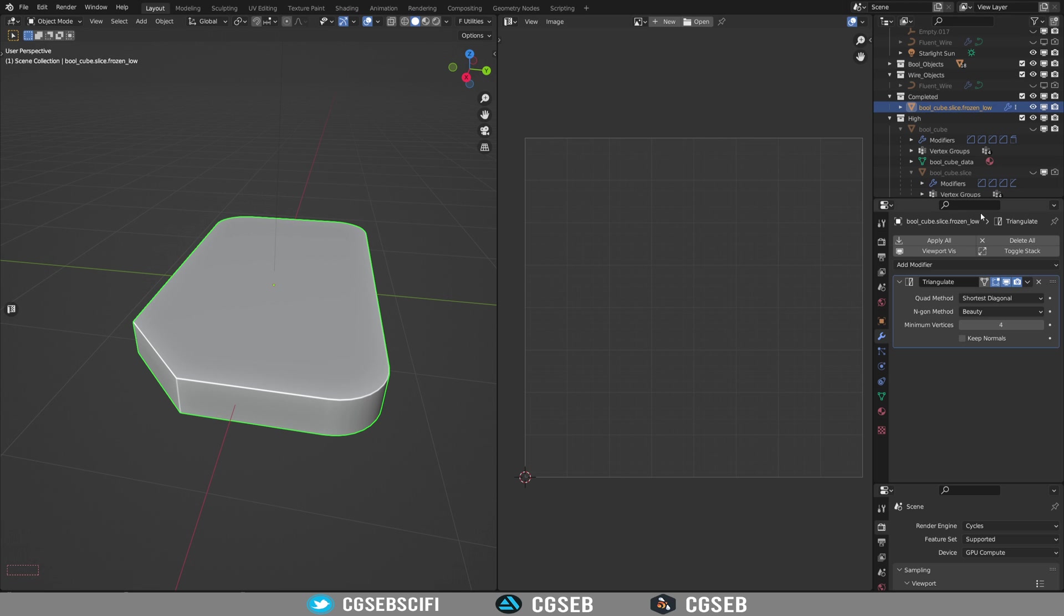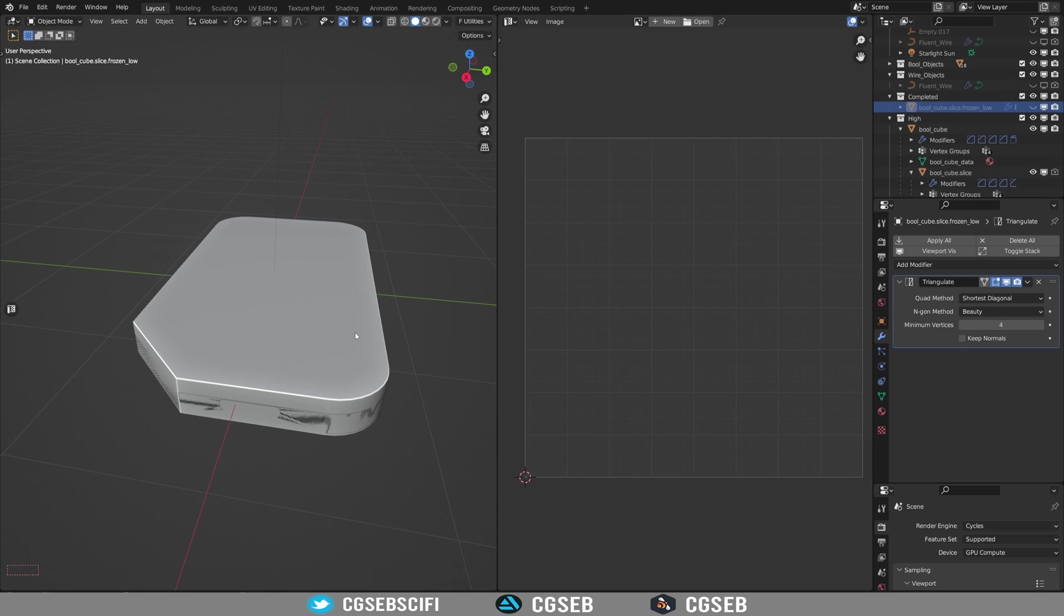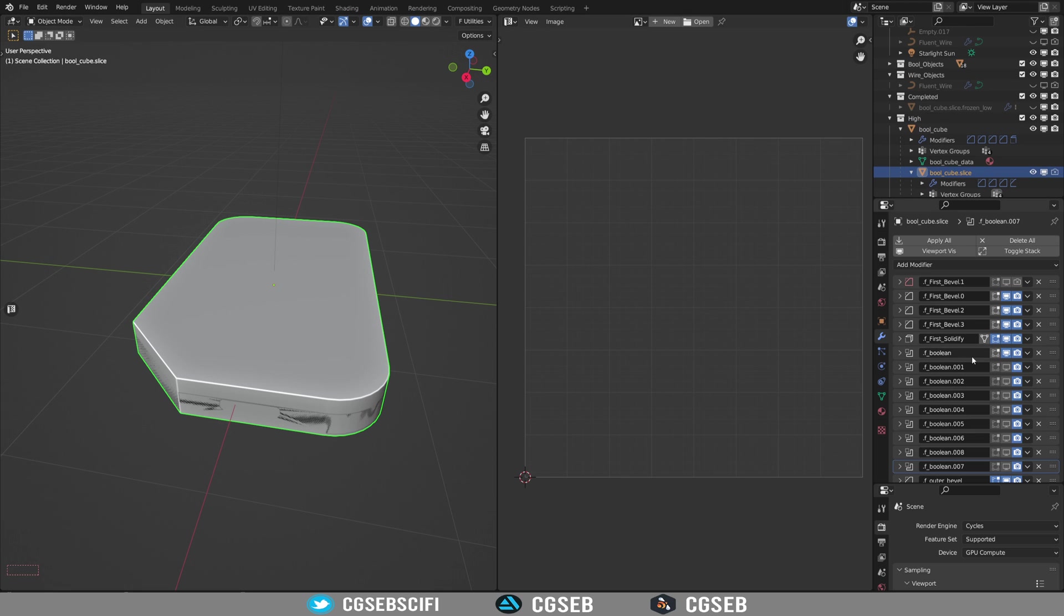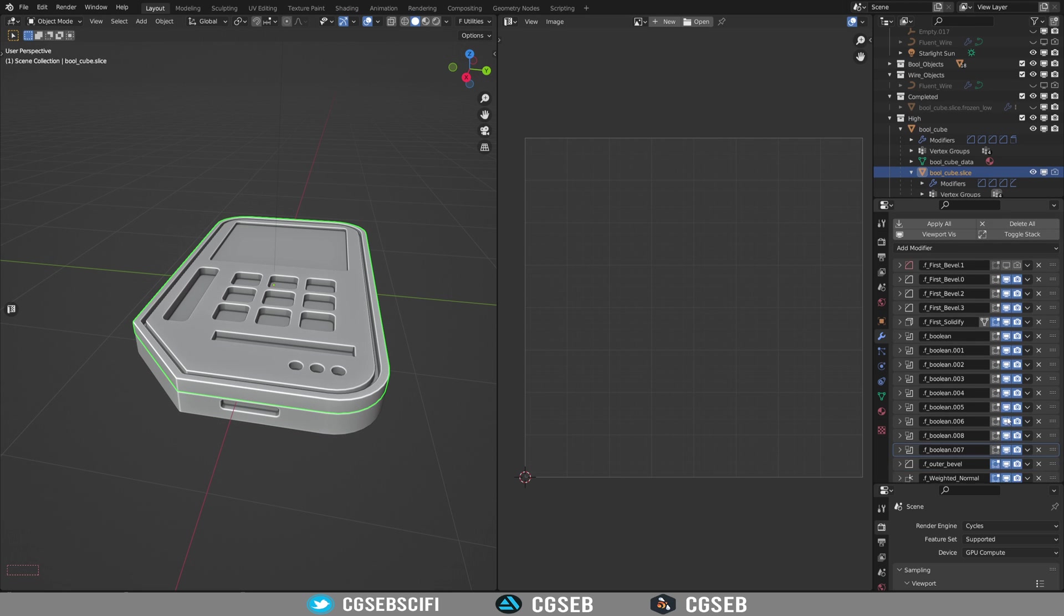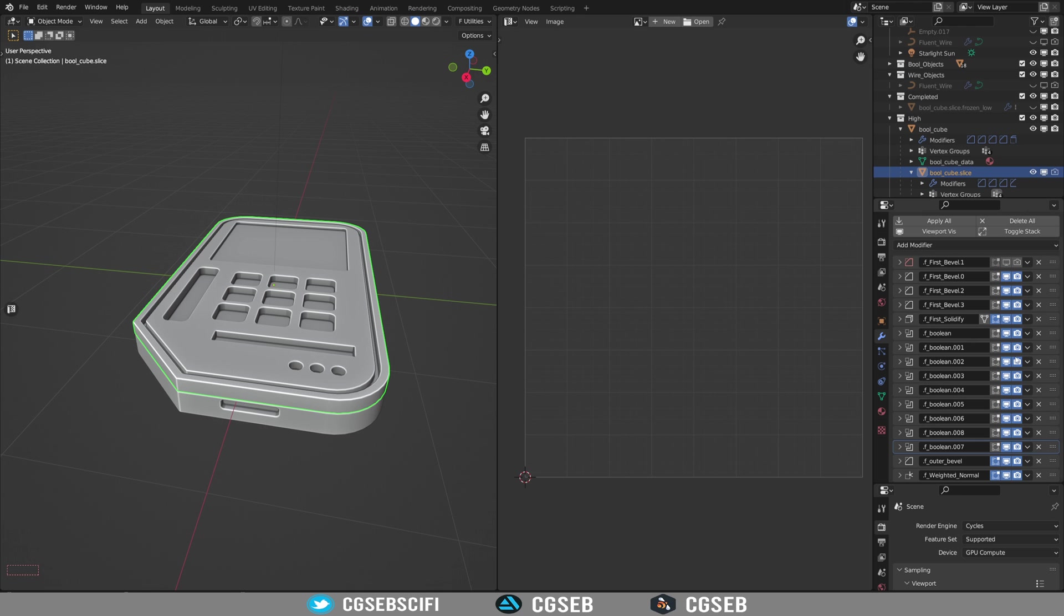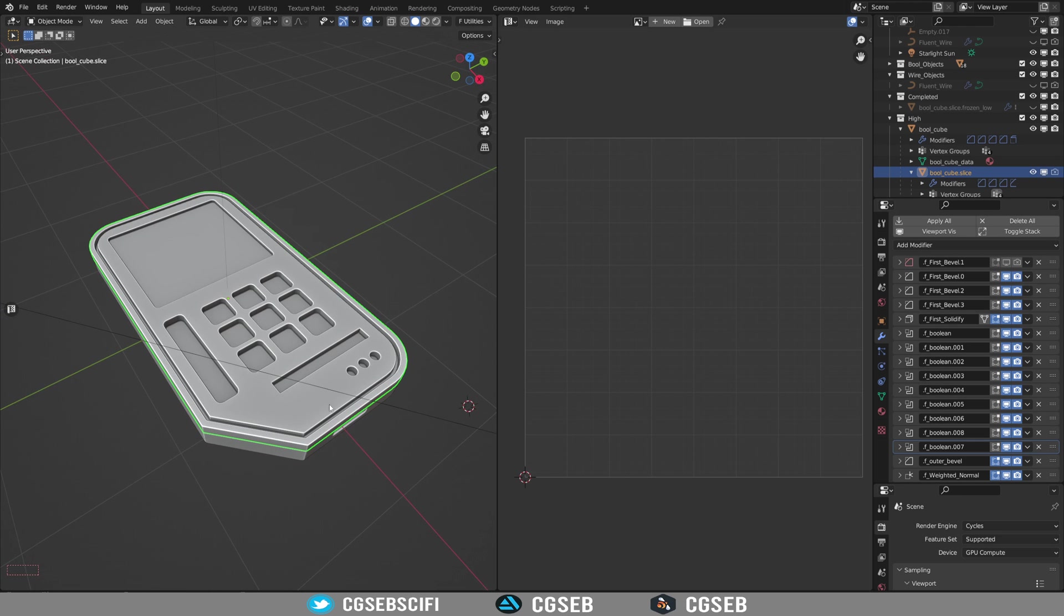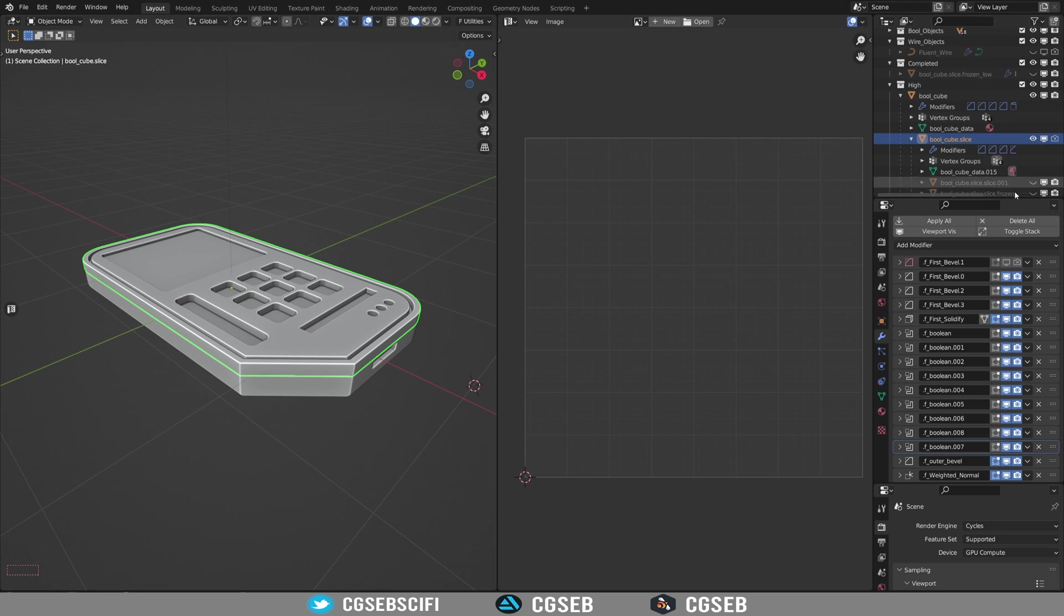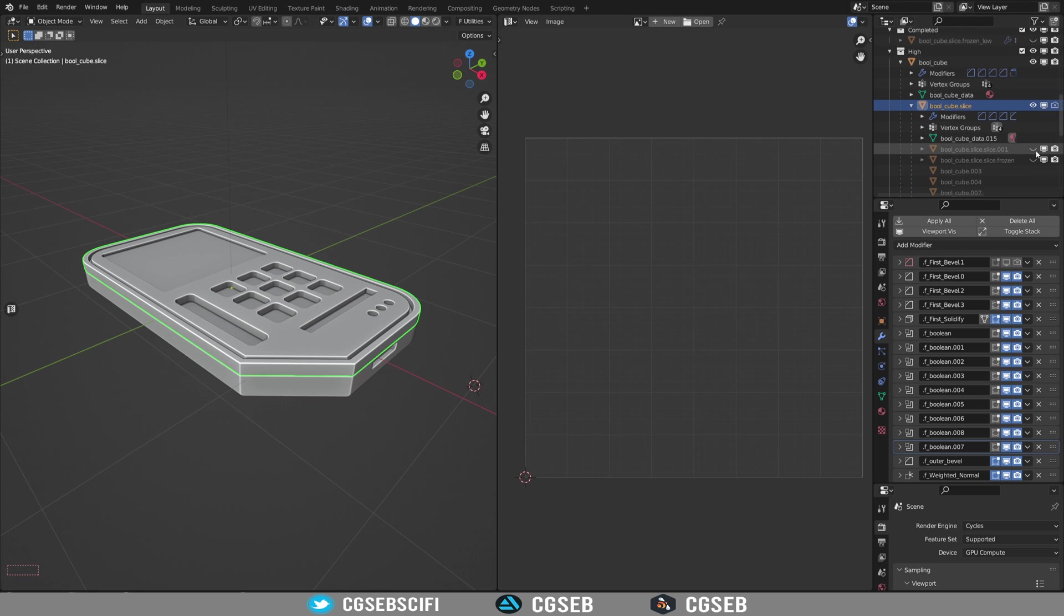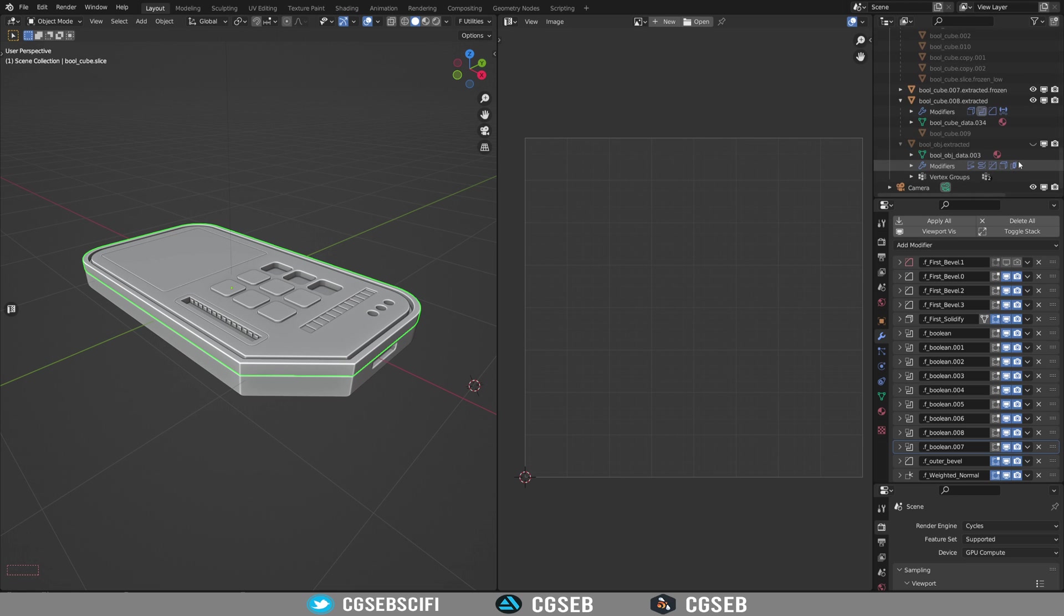And now let's say you want to make a high poly mesh. So you're going to need to actually select this and enable again all the booleans that you disabled earlier. And we are back with our Fluent object. But you cannot export it like this.